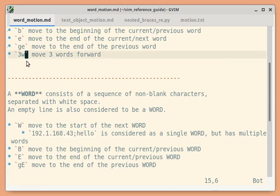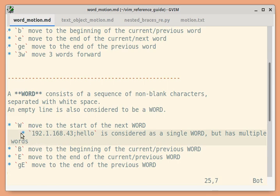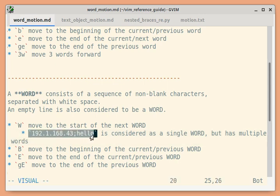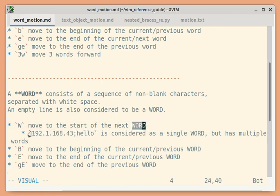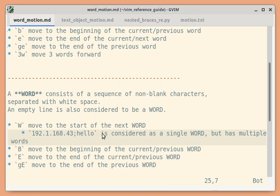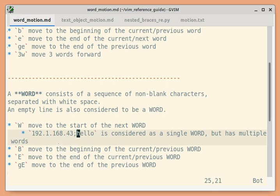So uppercase `W` moves to the start of the next WORD. If the cursor is here and I press uppercase `W`, it moves to the start of the next WORD, since this entire thing is considered as a single WORD. So the cursor moves to the beginning of the next WORD, which is 'i'. If I used lowercase `w` instead, it should move word by word, and you can see it takes multiple presses.